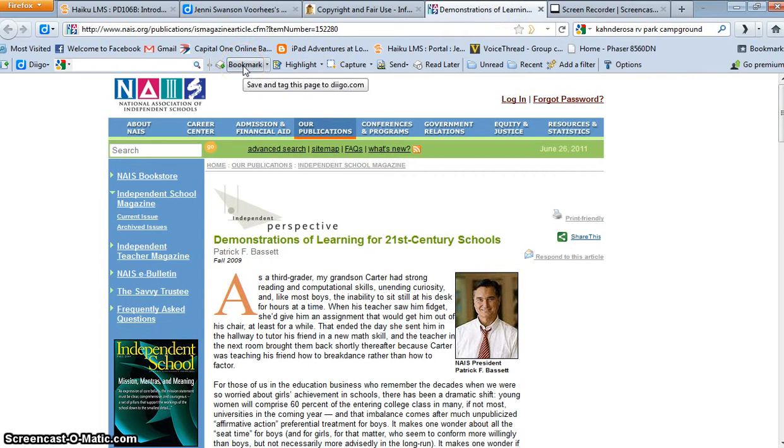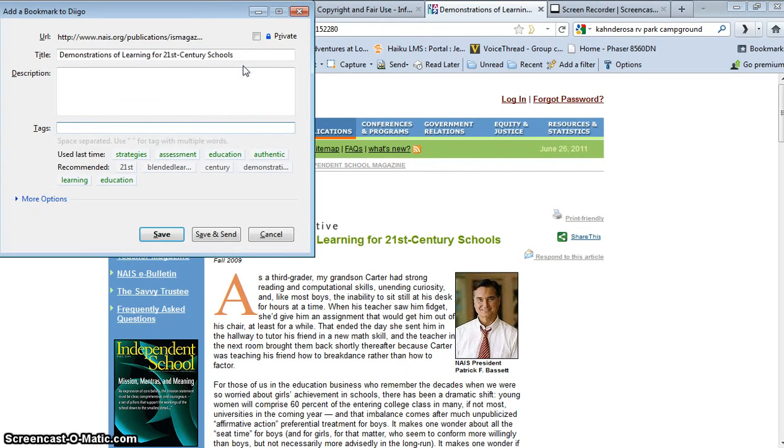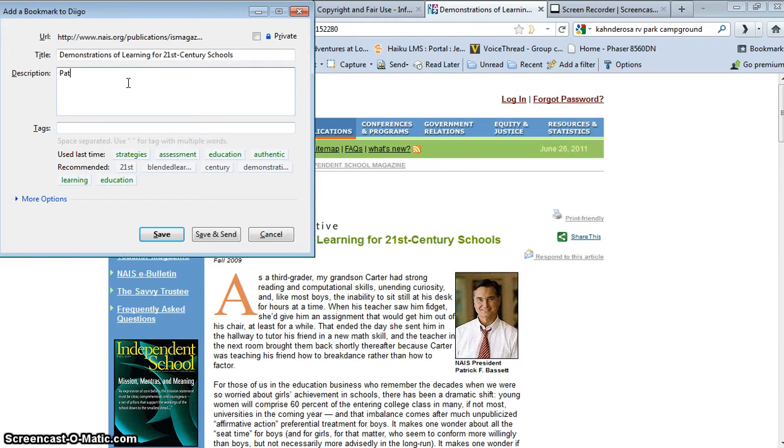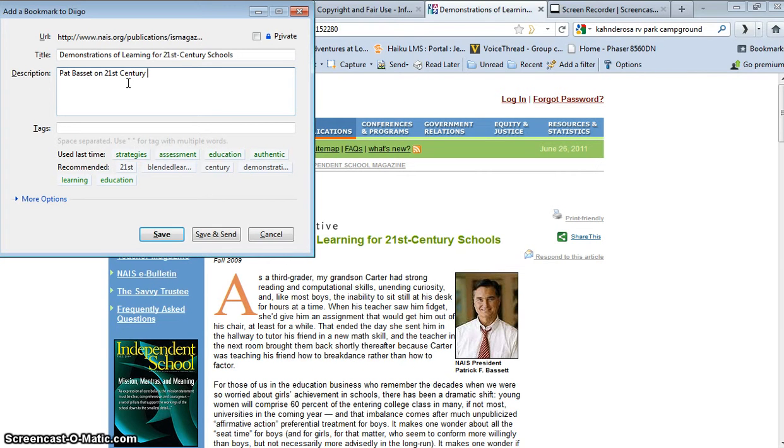And I've added this little Diigo let toolbar to my browser. I did that through the Diigo website, which means I can click on bookmark. I can write a description, Pat Bassett on 21st Century Learning, or I could write even more. I could tell somebody all about it, but I won't do that here.